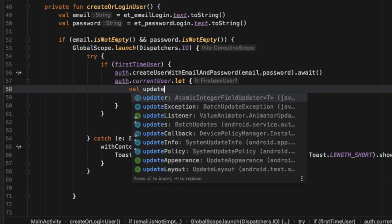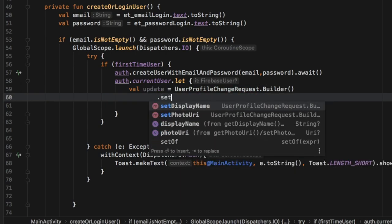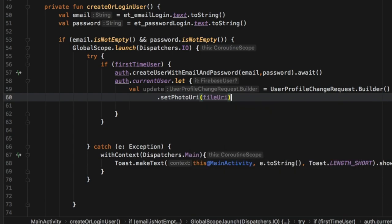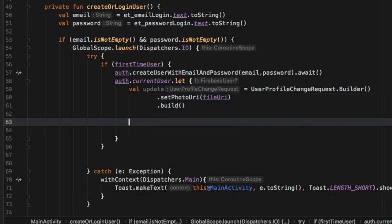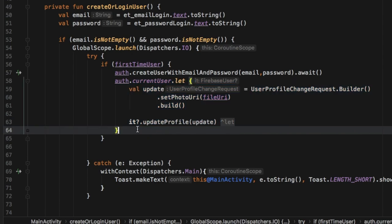The first thing we create inside here is an 'update' that's going to equal a 'UserProfileChangeRequest.Builder'. All we want to do inside here is set the photo URI, which is going to be the fileUri from the selector. If the user decides not to pick an image, that's totally fine - the app will continue running and when they go to their user profile there just won't be an image. They can always update it later. We call dot build, and then to actually set the image we type 'updateProfile' and insert our update request, and include await as well. We need to add the question mark here.